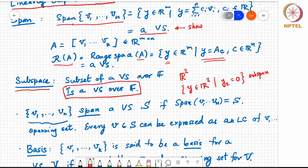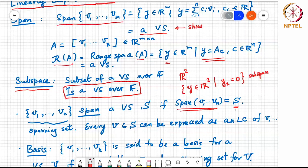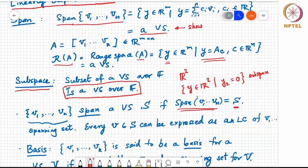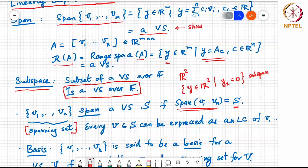We say that V1 to Vn span a vector space S if the span of V1 to Vn equals S. That is, any vector in S can be written as a linear combination of V1 to Vn, and any linear combination of V1 to Vn lies in S. When you want to say two sets are equal, it means any vector in S belongs to the span of V1 to Vn, and vice versa. When this holds, we call V1 to Vn a spanning set. Every vector in S can be expressed as a linear combination of V1 through Vn.